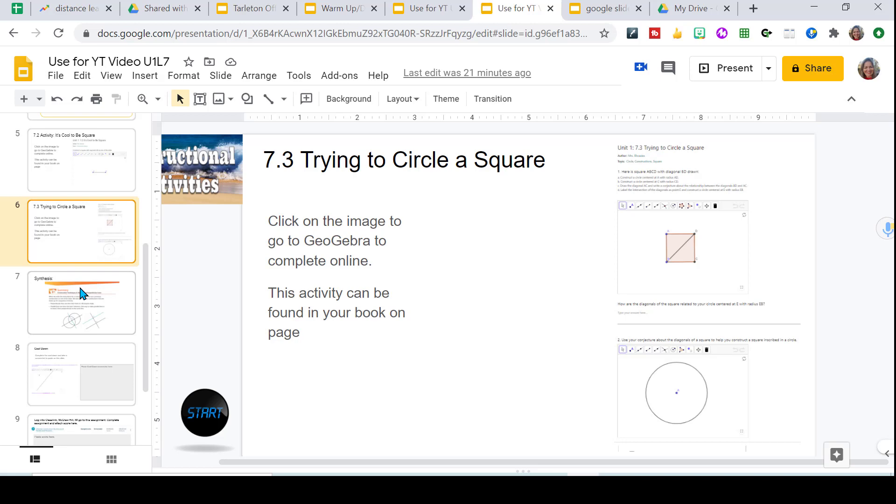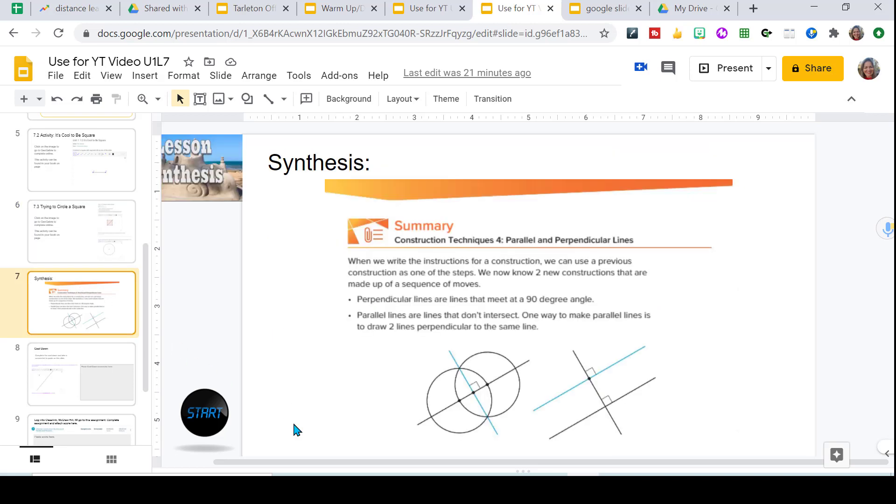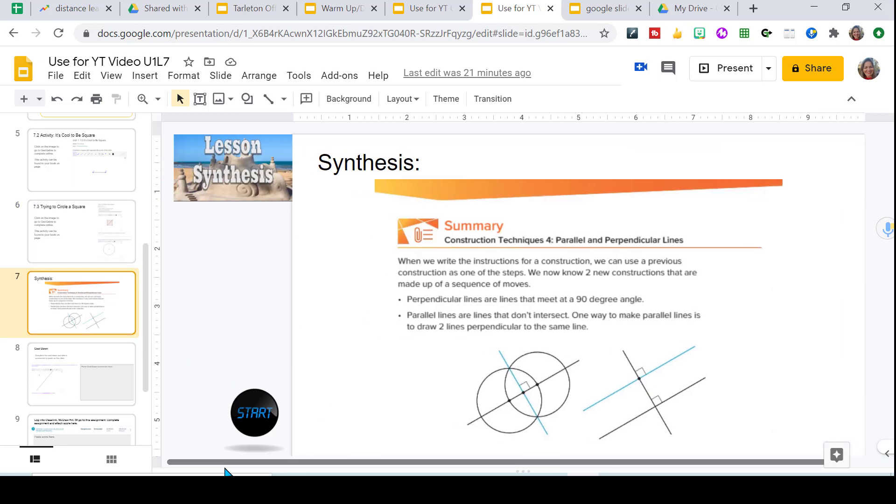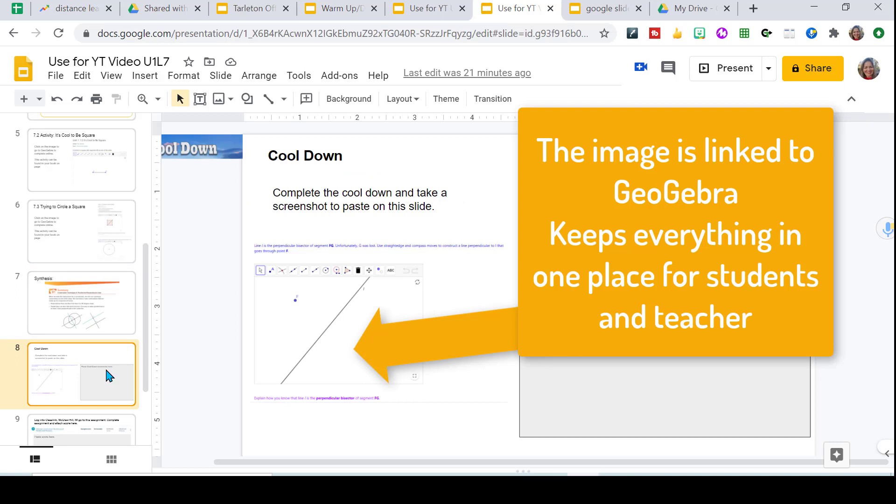I go through my slides. This is our lesson synthesis. We summarize everything and they have a cool down kind of like their exit ticket. And what I have them do is I have them take a screenshot and I paste it here.